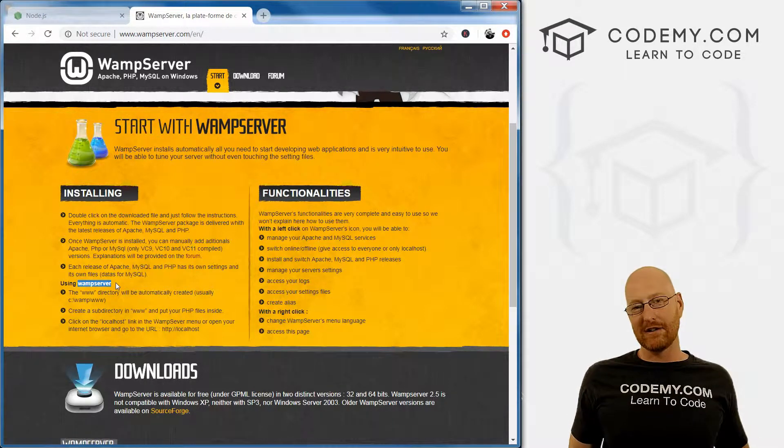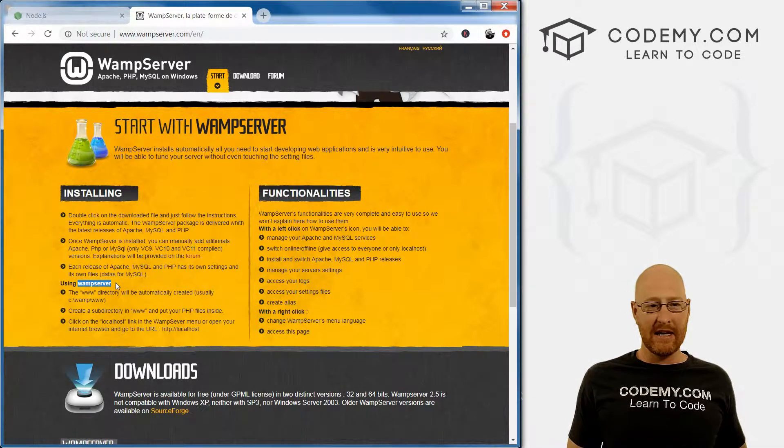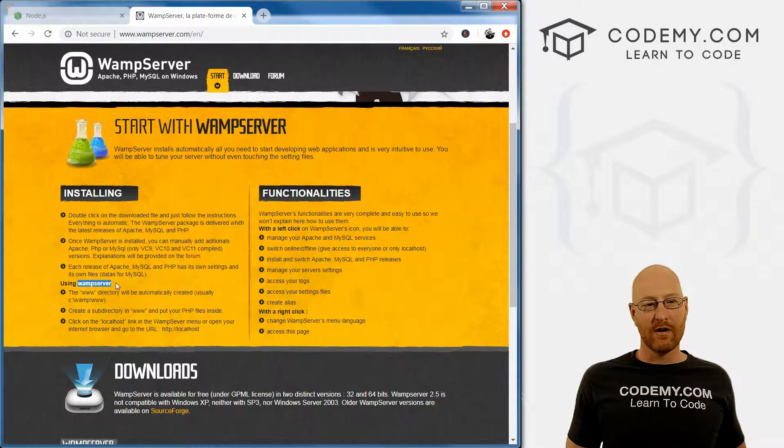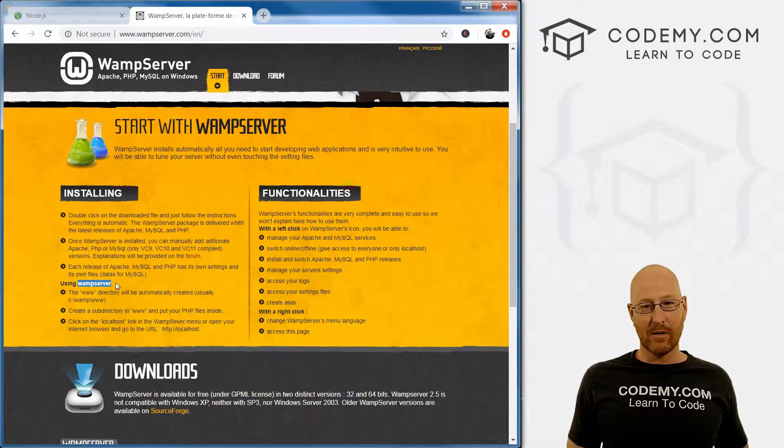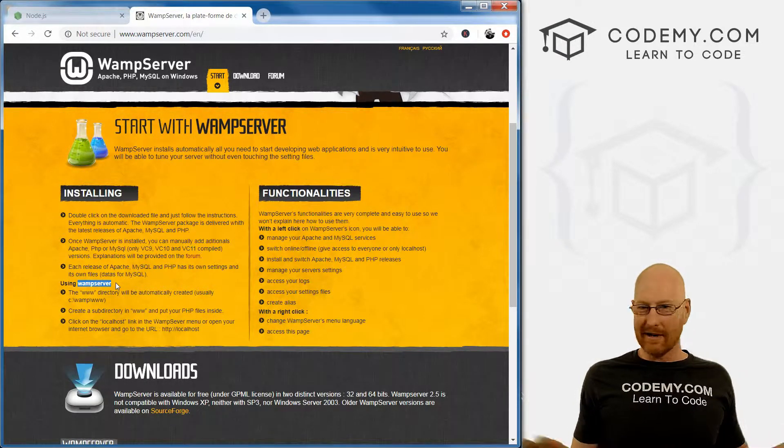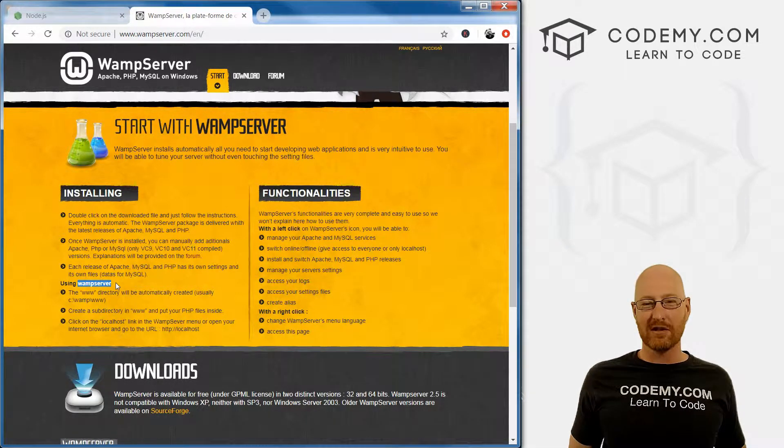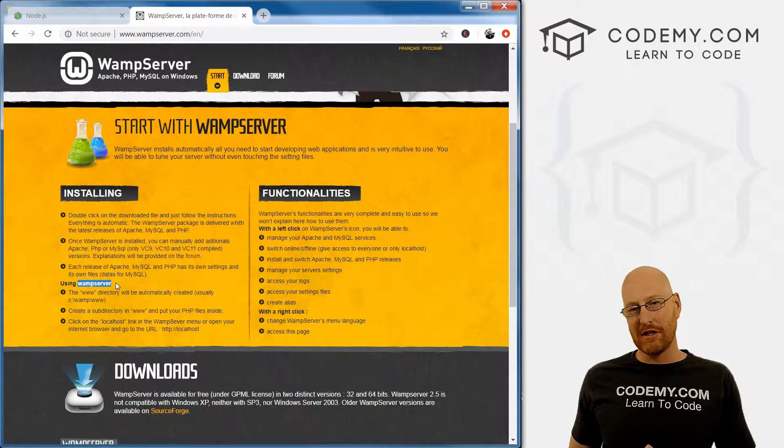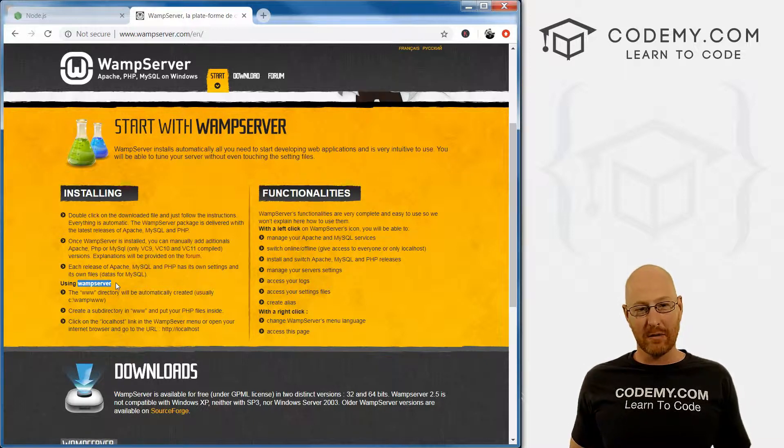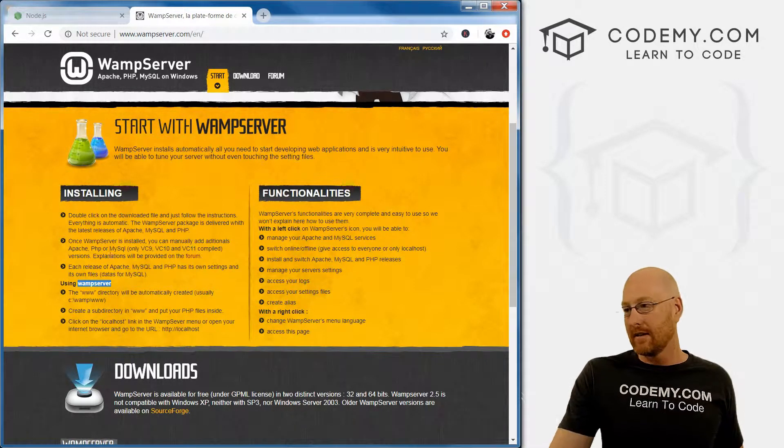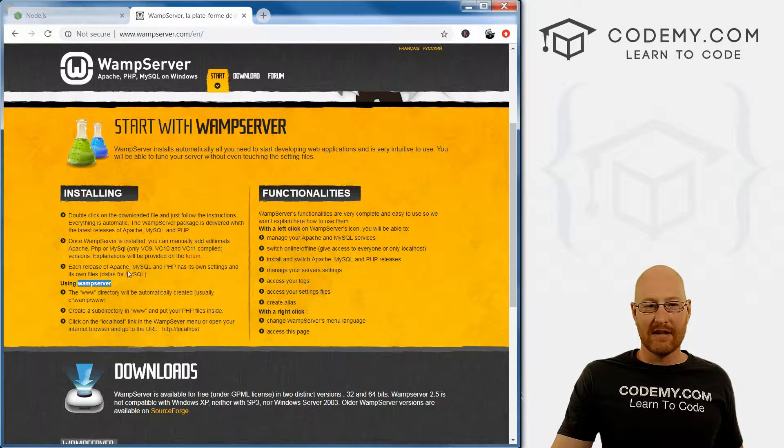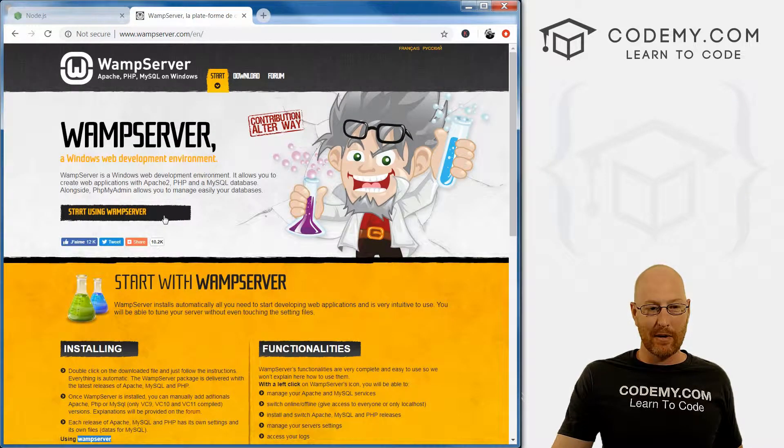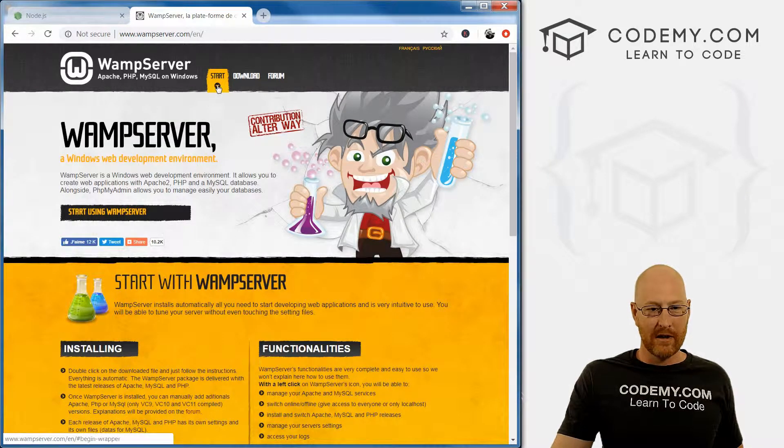It allows you to run PHP, Apache web server, and MySQL all on a Windows computer. We're not going to be using any of that. We're just going to be using the MySQL and the phpMyAdmin that comes with it, so we can ignore most of this stuff. But it still makes it really easy to learn, so that's what we're going to use.